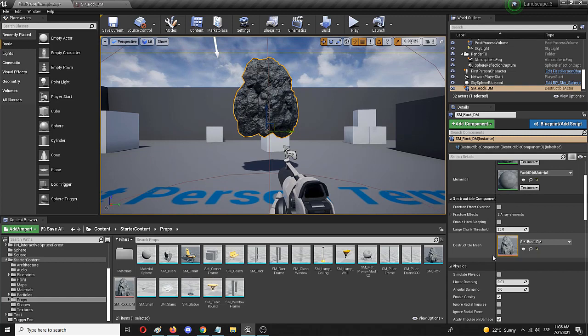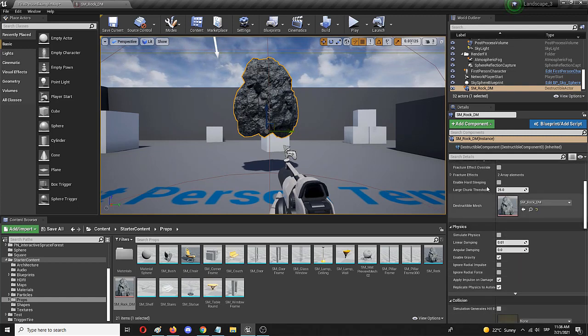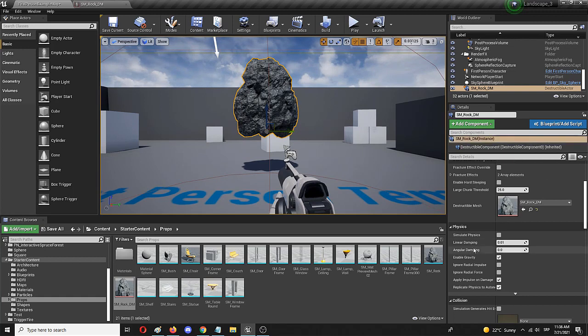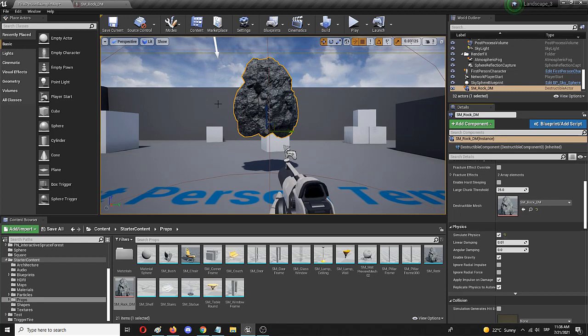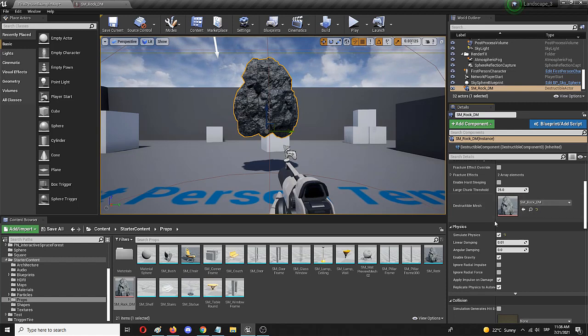But before we do that we need to check here under the same static mesh destructible instance, simulate physics, which will allow it to disintegrate on impact. Without it, it will simply stay in the scene hovering like any other static mesh that isn't actually available for physics simulation.